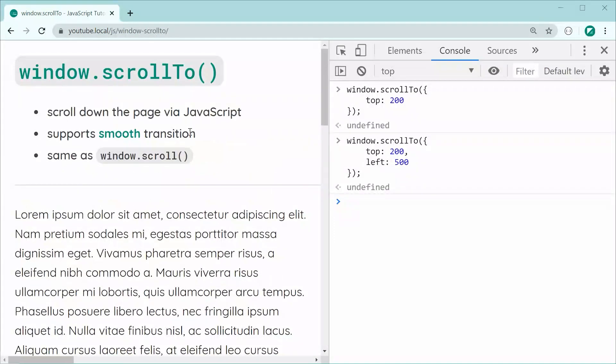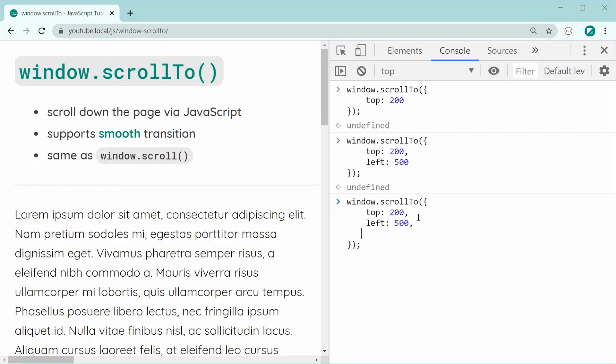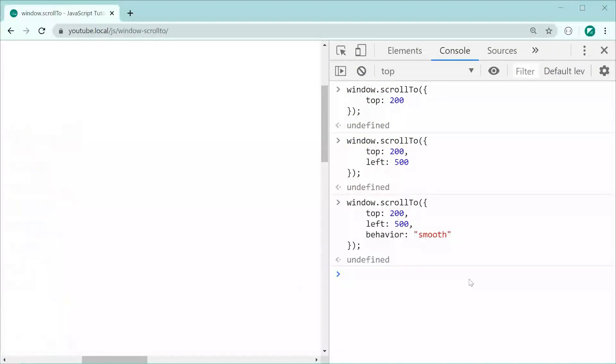Now, for the smooth transition, it's very straightforward. You simply say down here, you specify a property called behavior just like this and you set that to be a string of smooth. Now pressing enter, we can see right there, it does a nice smooth transition as it scrolls to that specified position right there.